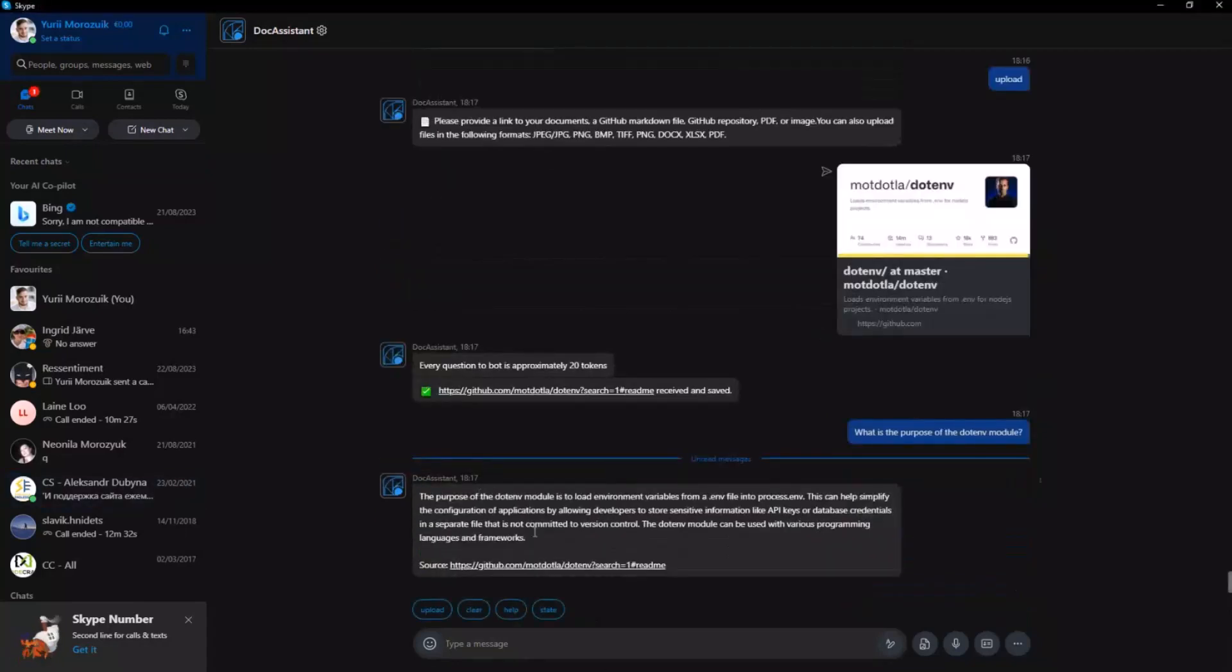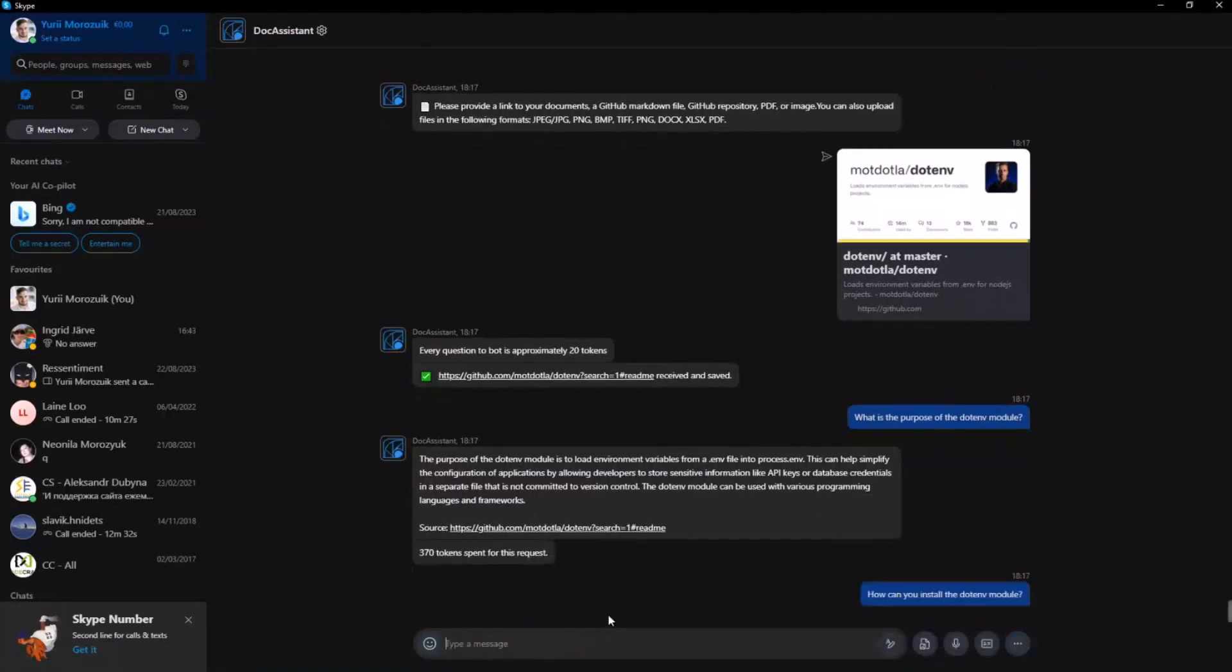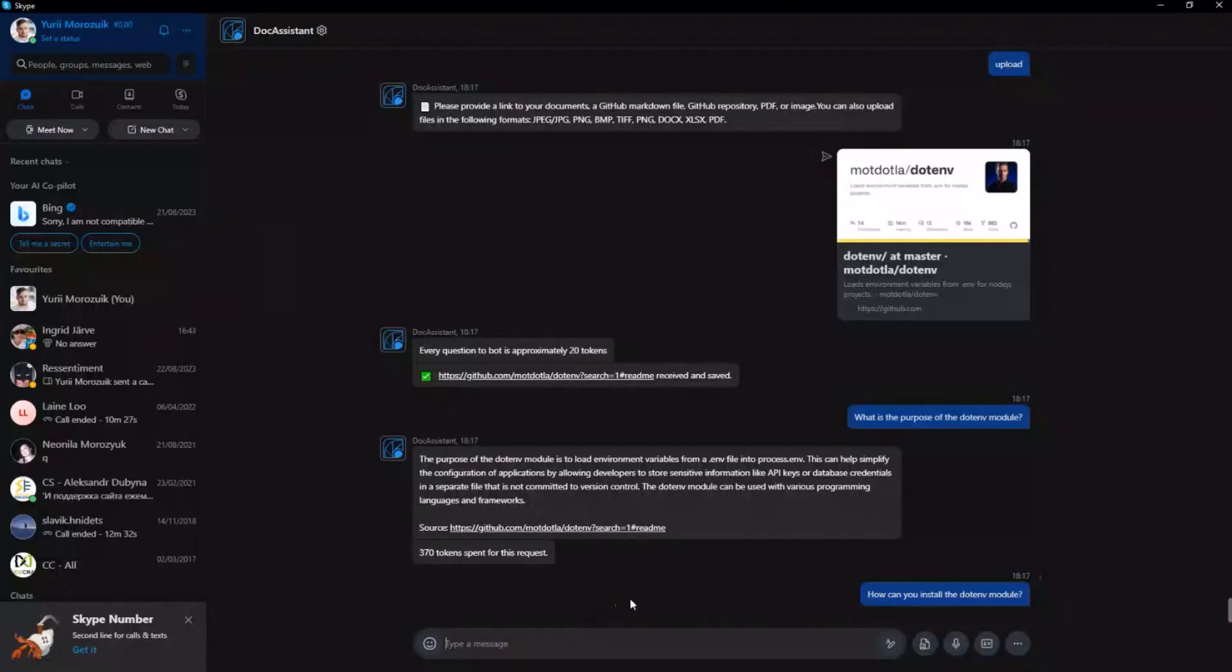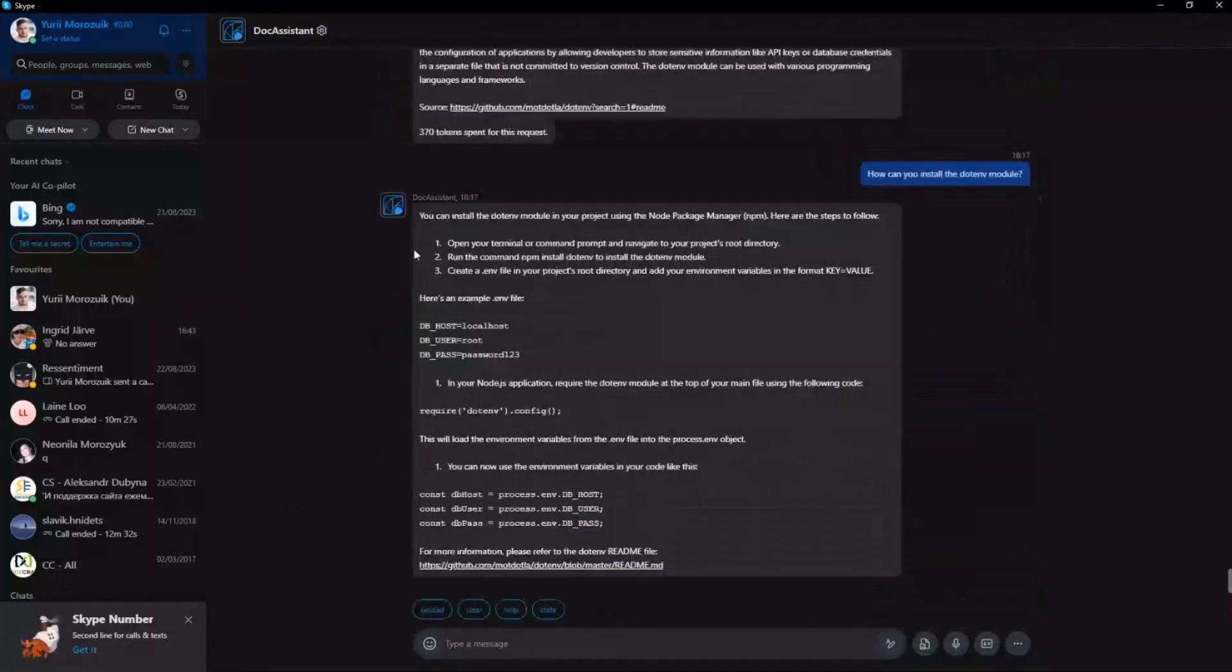We can also ask how to install the module and receive the precise guideline, a step-by-step one. Here it is.